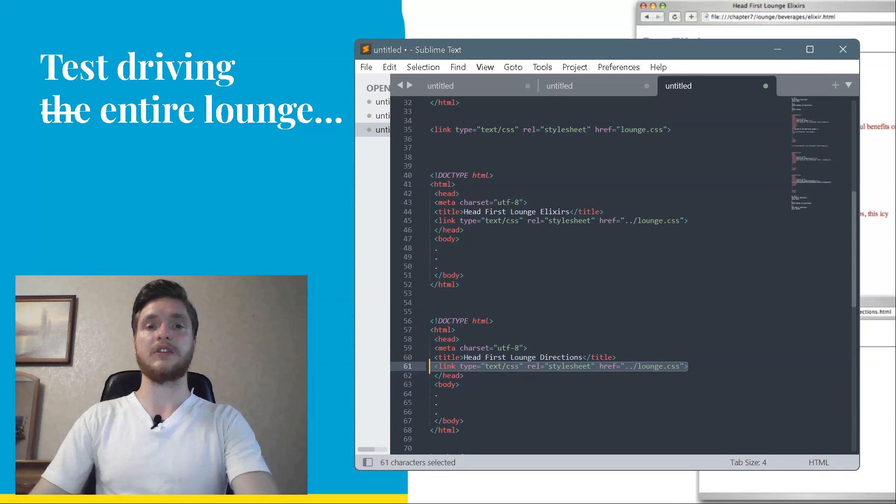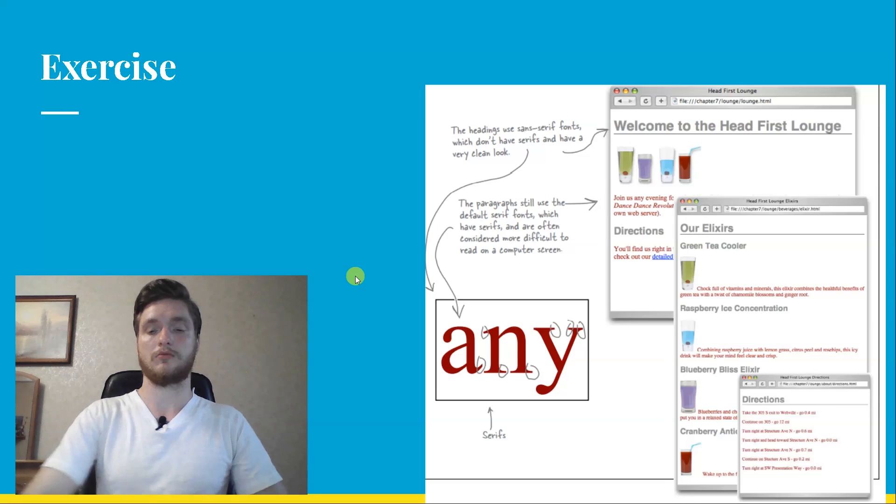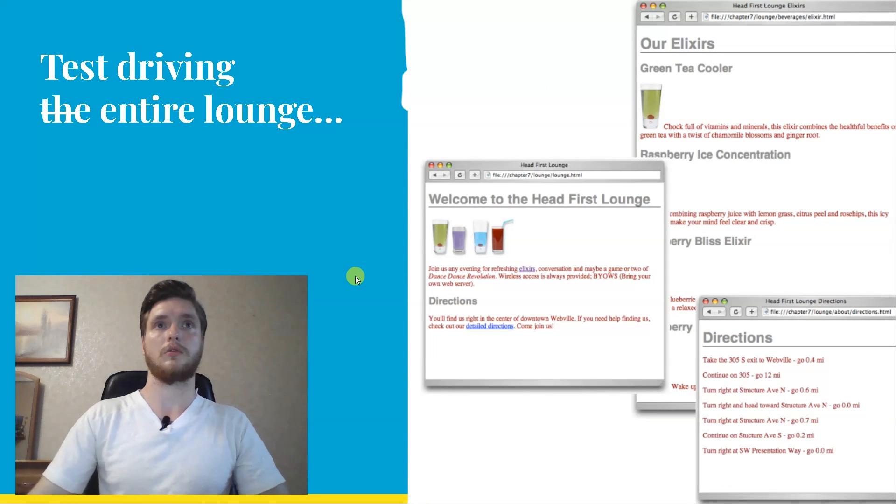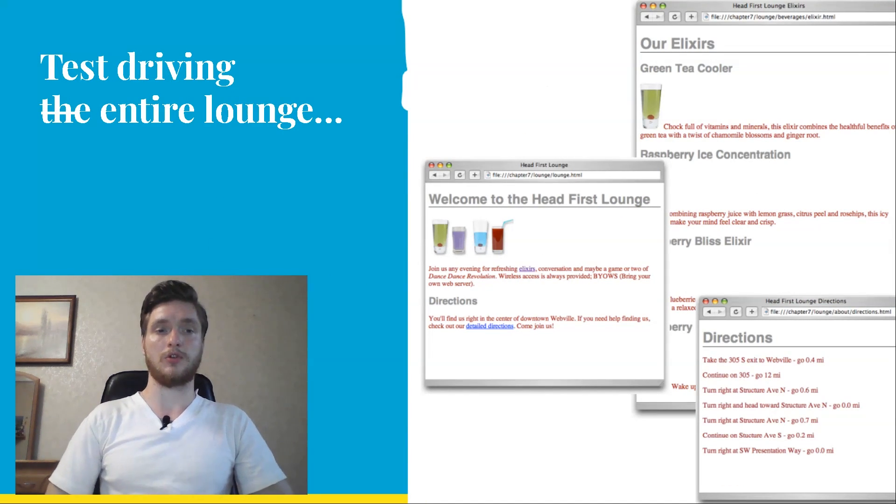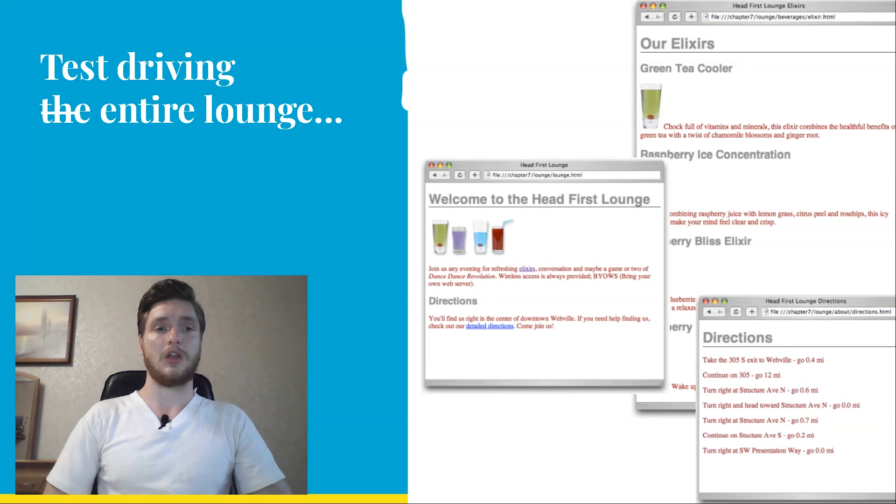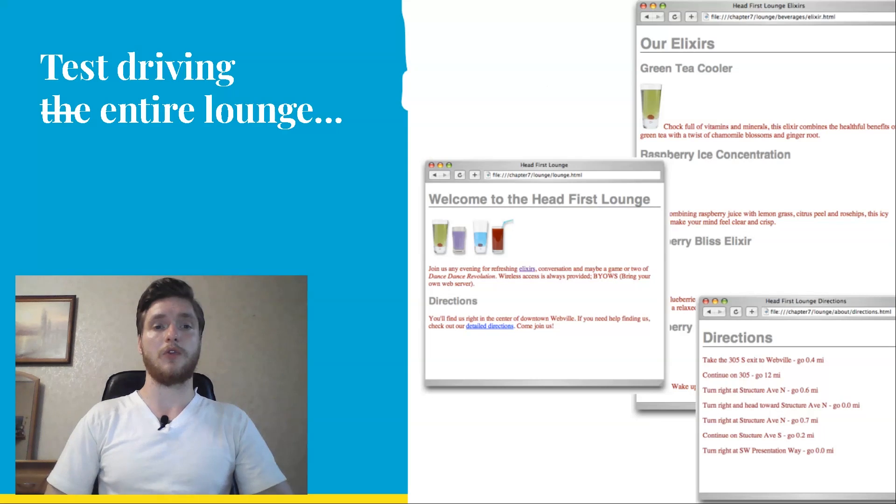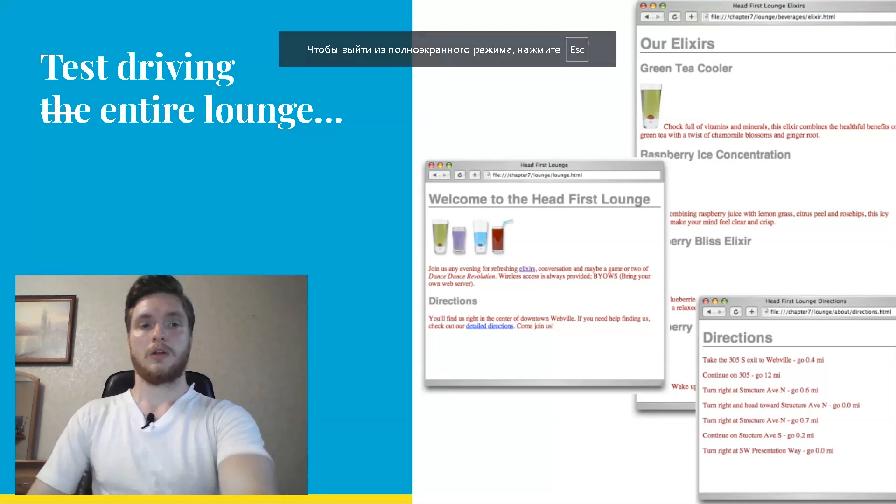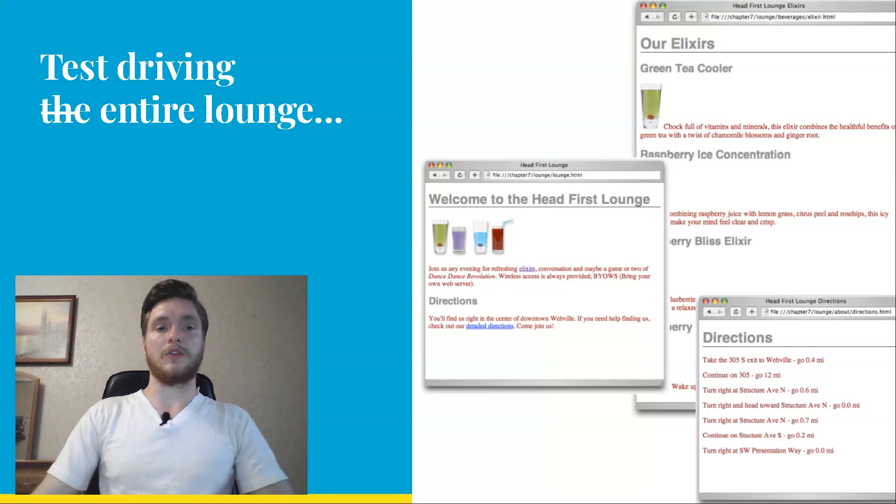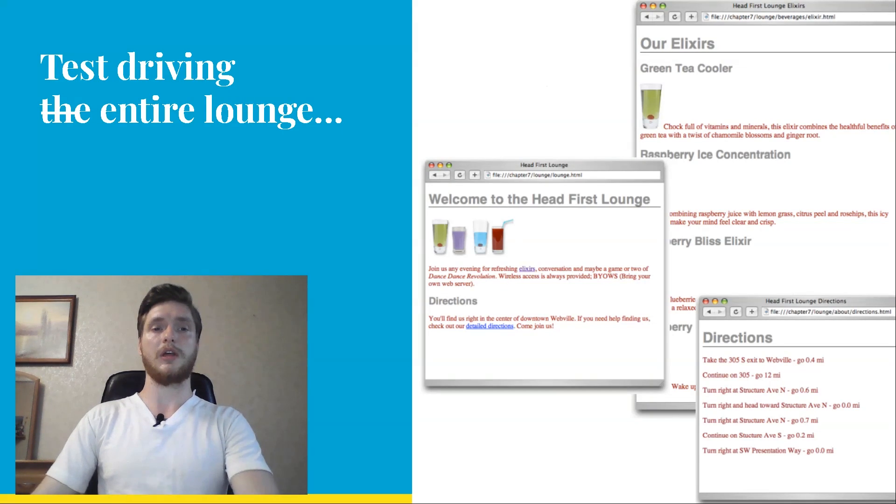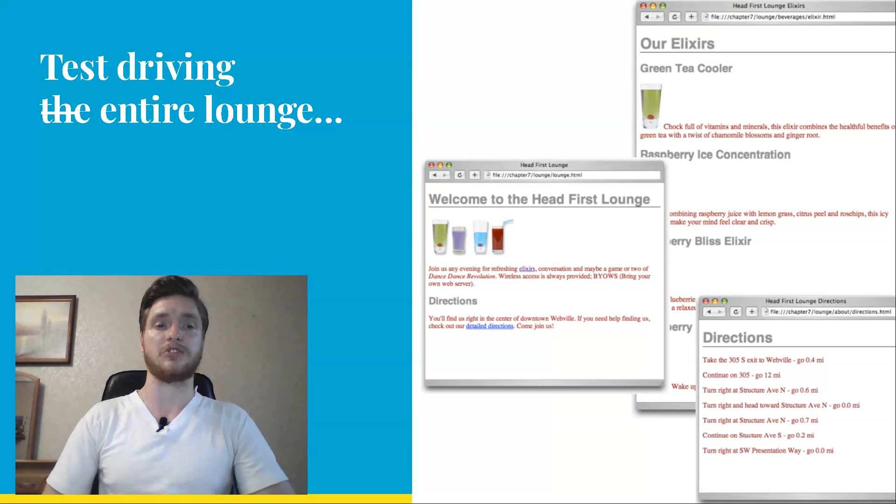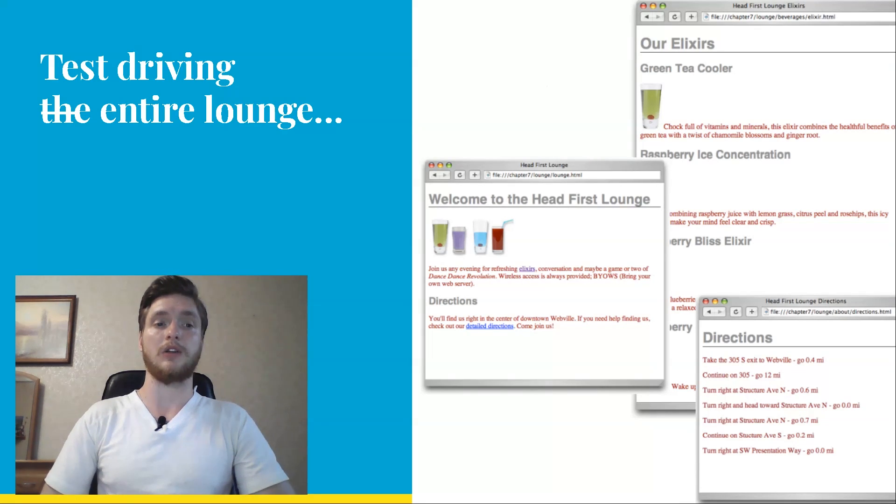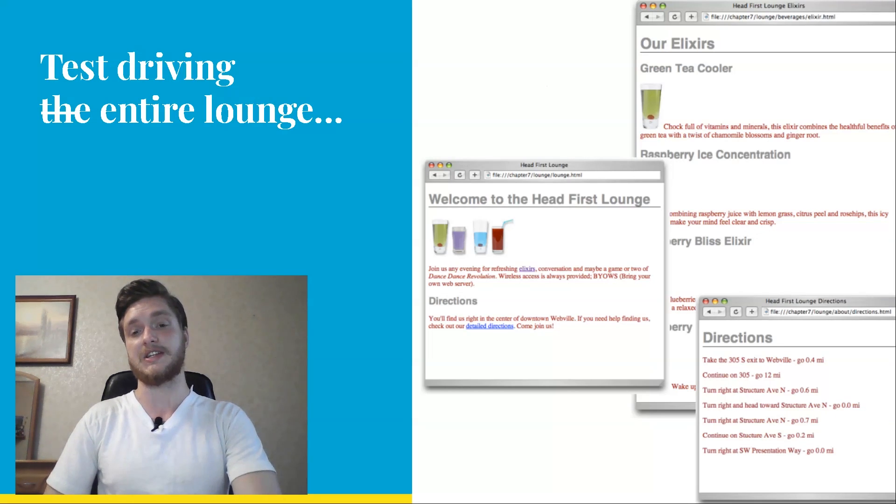Test driving the entire lounge. Save each of these files, and then open lounge HTML with the browser. You should see no changes in its style, even though the styles are now coming from an external file. Now click on the elixir and the detailed directions links. Wow! We have a whole new style for the elixir and directions pages with only a one line change to the HTML in each file. Now you can really see the power of CSS.